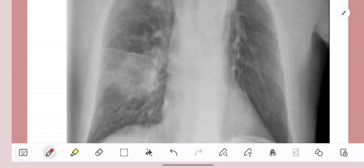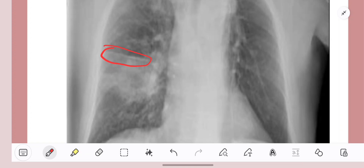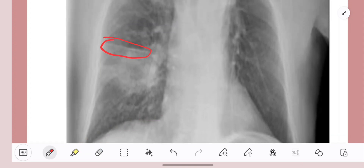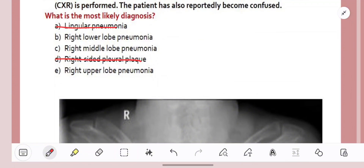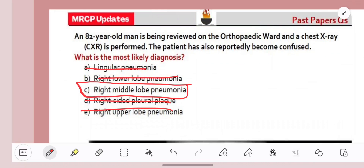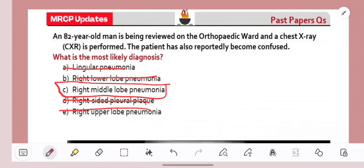Just knowing some basic anatomy gives us the answer. We can see the horizontal fissure, and the consolidation is below it — so it's not the upper lobe. For a lower lobe consolidation, we would see haziness and opacification at the bases of the lung, but the base is clear, so it's not a right lower lobe consolidation either. We're left with right middle lobe consolidation, which is the correct answer. Clinical reasoning combined with basic knowledge is very important.